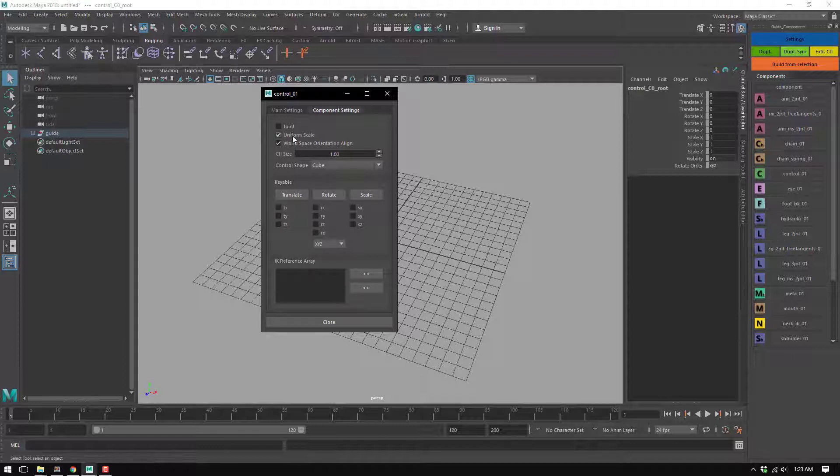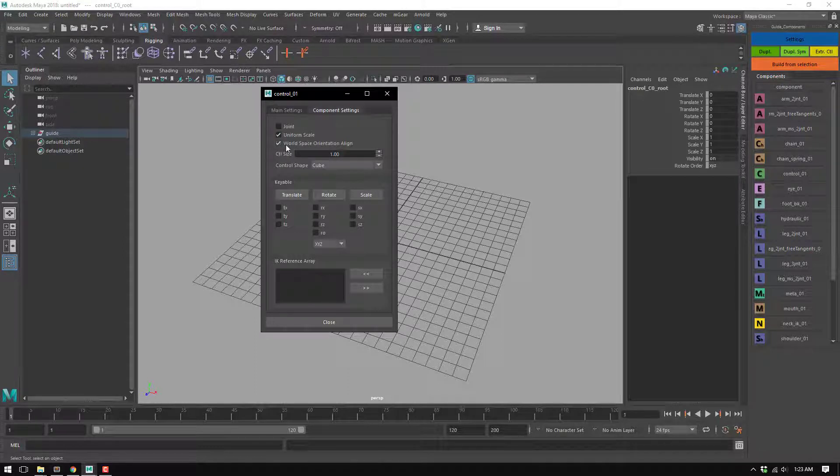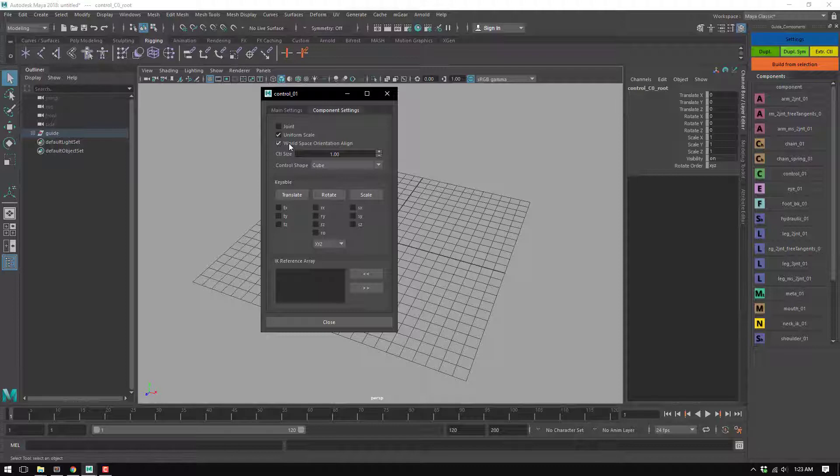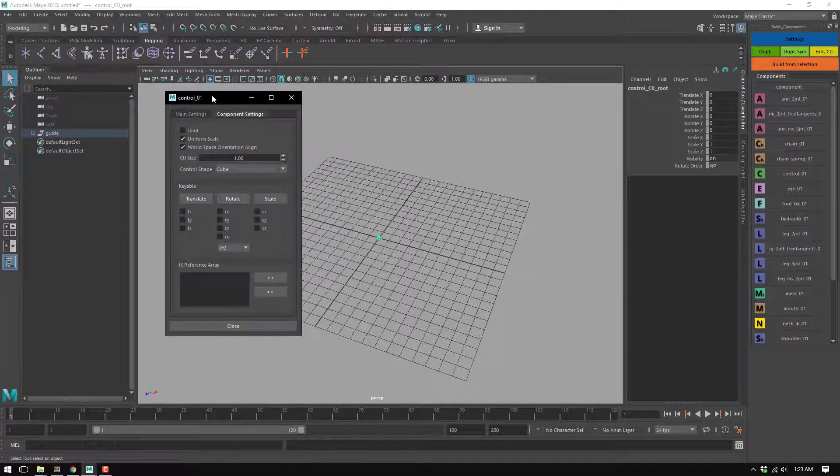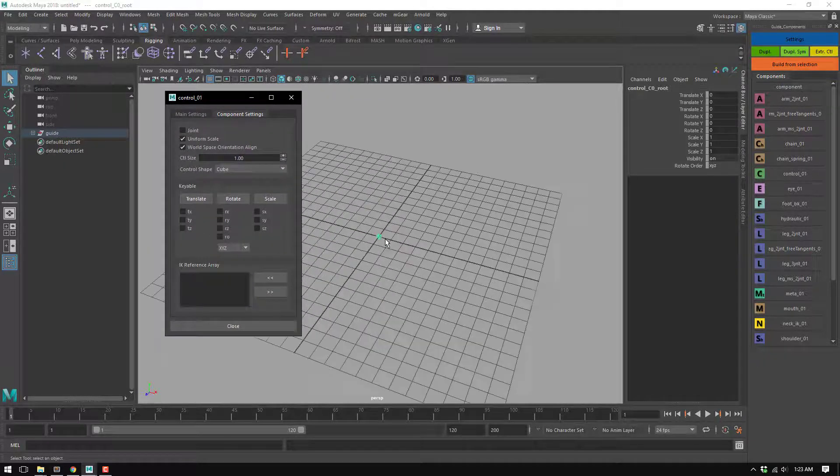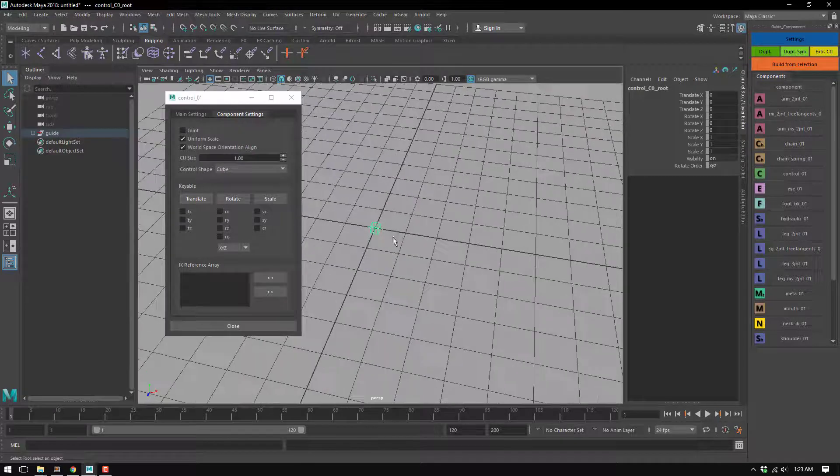The other thing is it can have or not uniform scale, and it's probably the only one that has it. The world space orientation is aligned or can be aligned by the root.